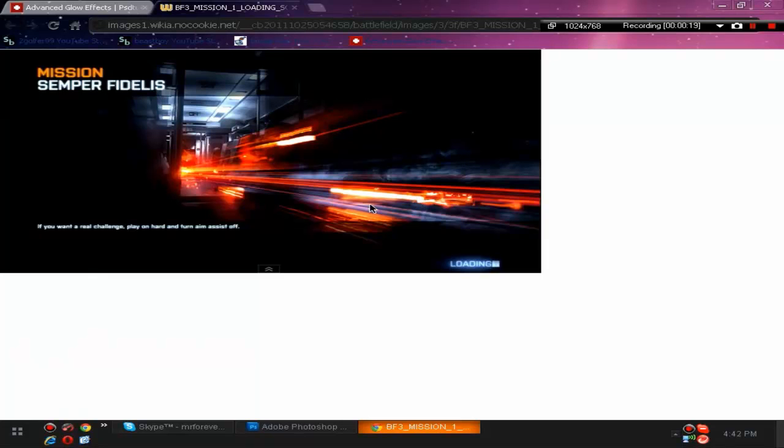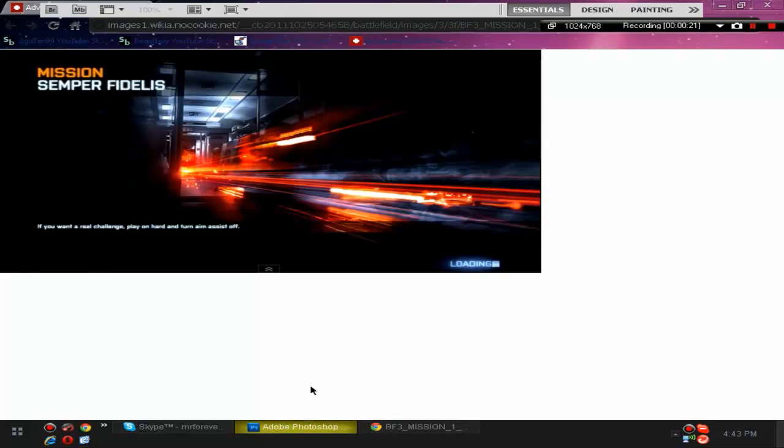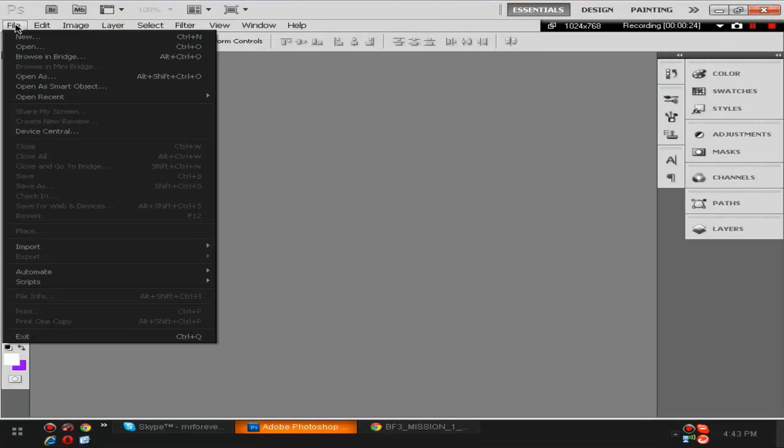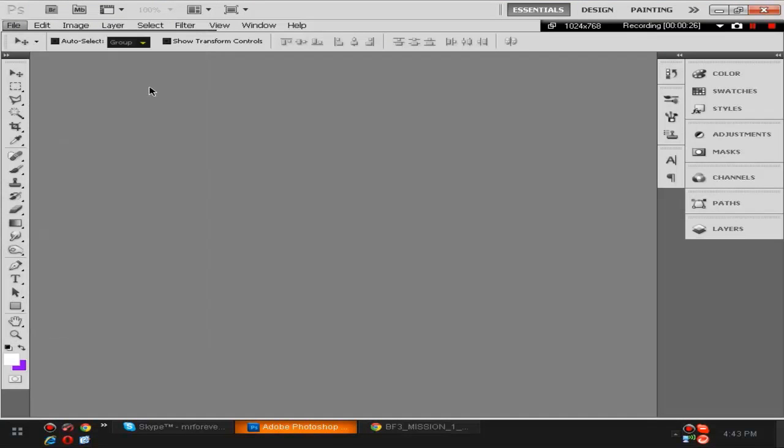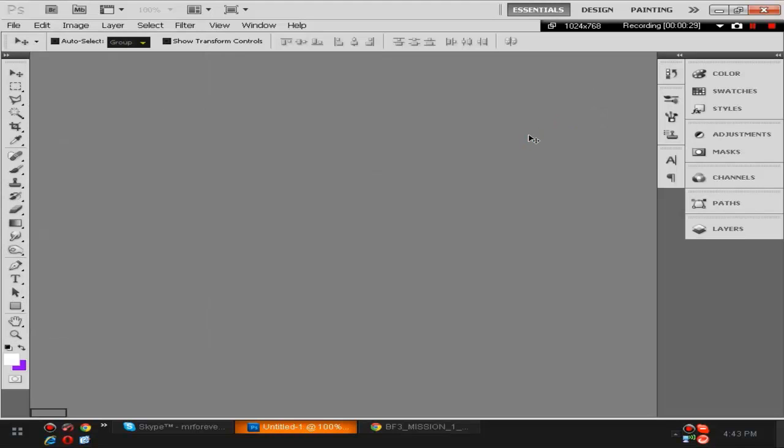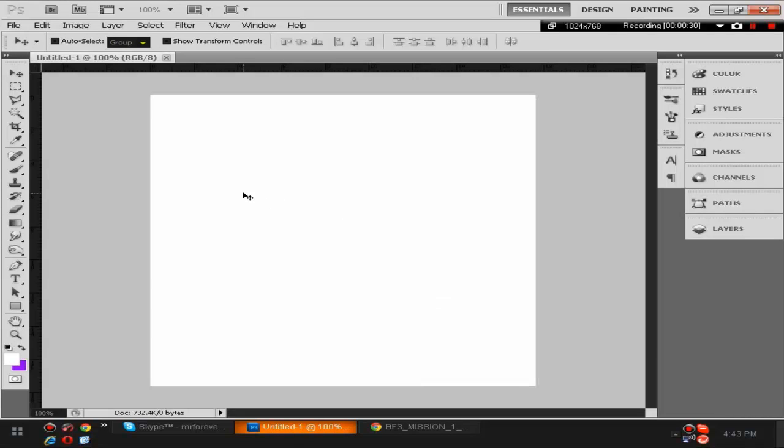First thing we're gonna do is go to File then New. We're gonna go to 500 by 500, make it white and do okay.